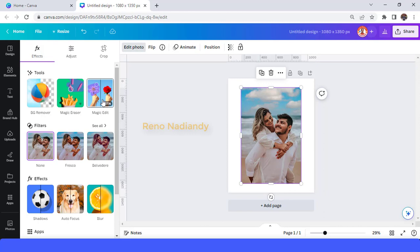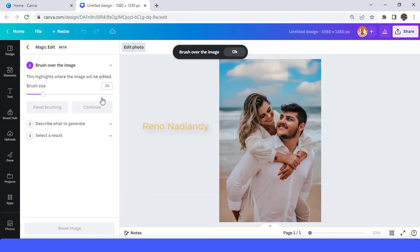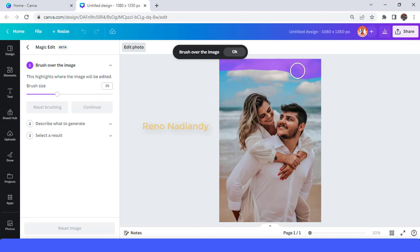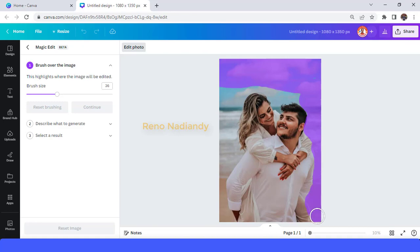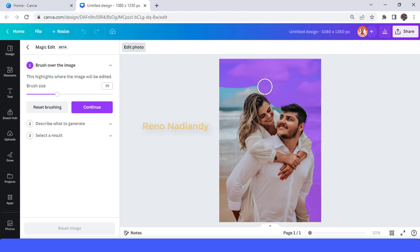Now choose Magic Edit and then brush the area that you want to change. In this case, I will brush all the background area. Feel relaxed — you don't have to be so neat. Okay, and then this part also.